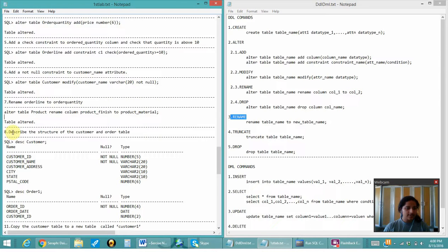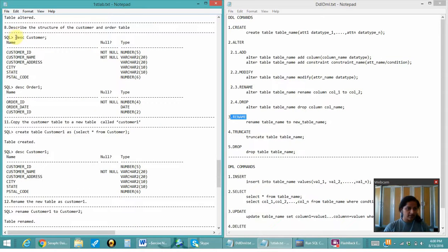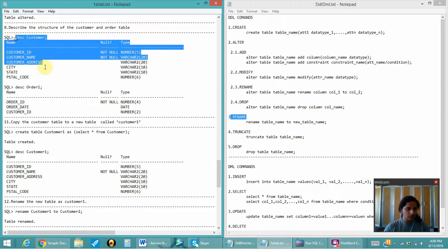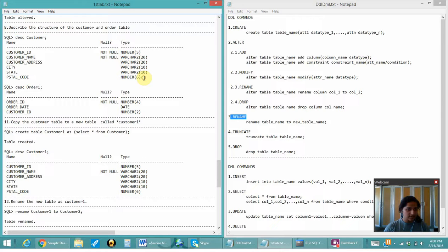Next is to describe the structure of the customer and order table. The customer and the order table have been described as follows. In the customer table you can see that customer_name as well as id are both null. And next is the order_one table.